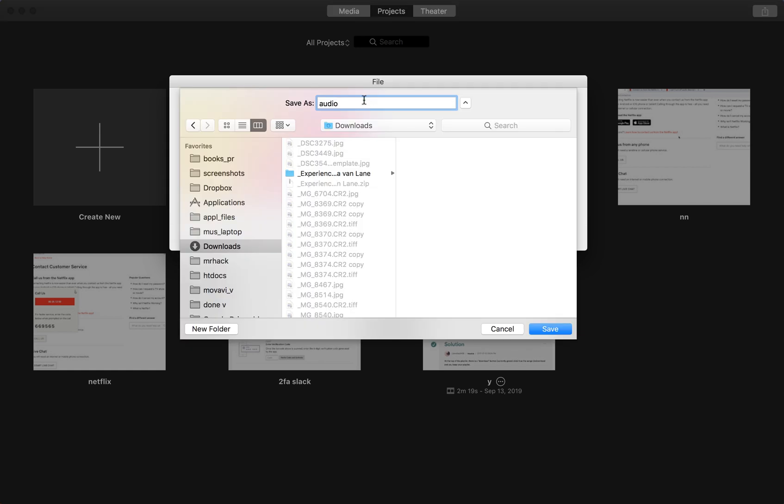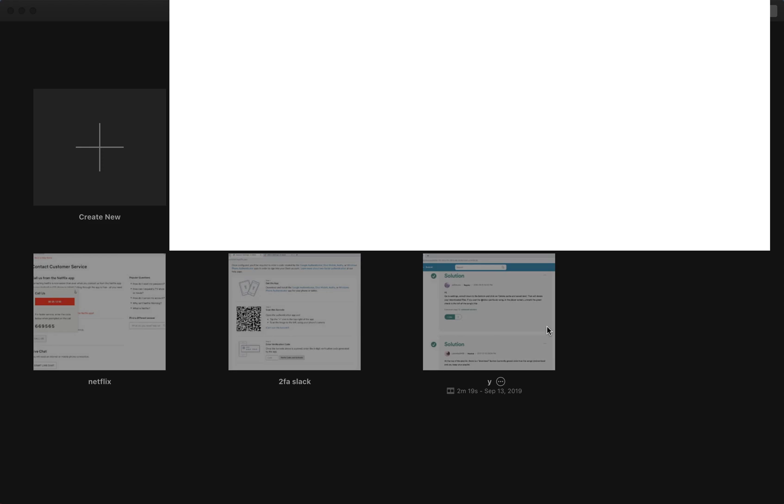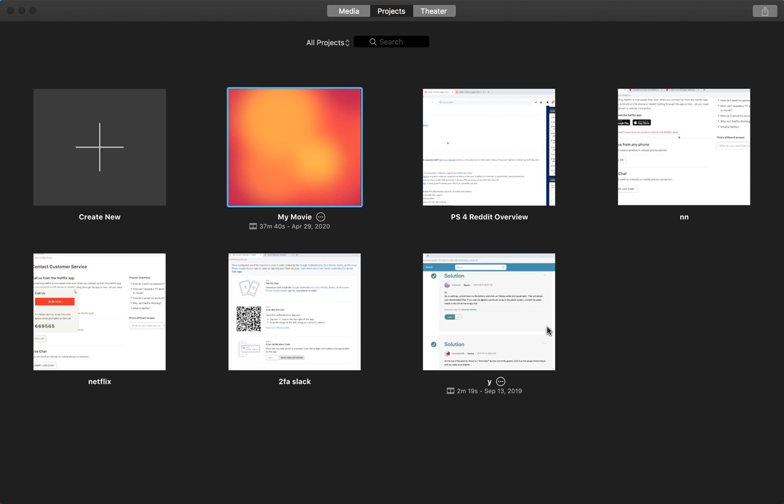Then you can save it, name it whatever you want, and click save. The project will start exporting here in the top right.